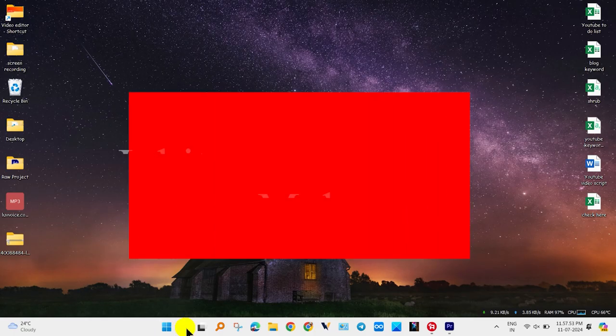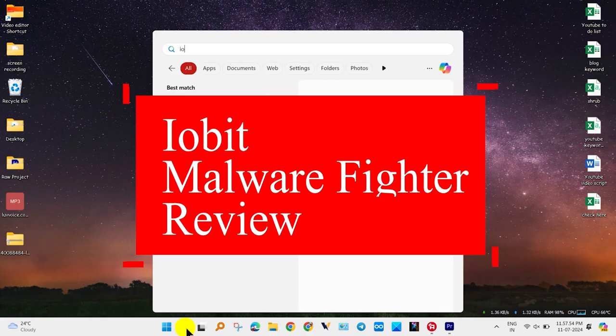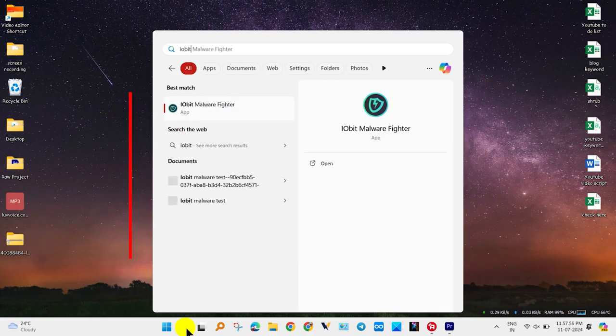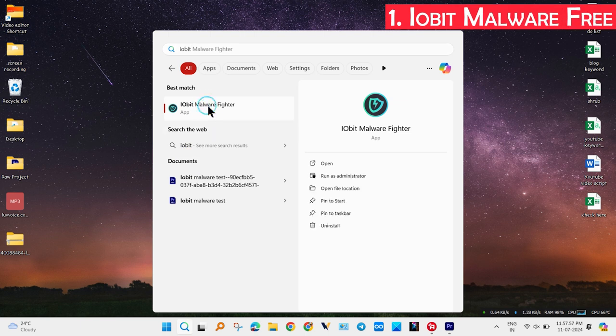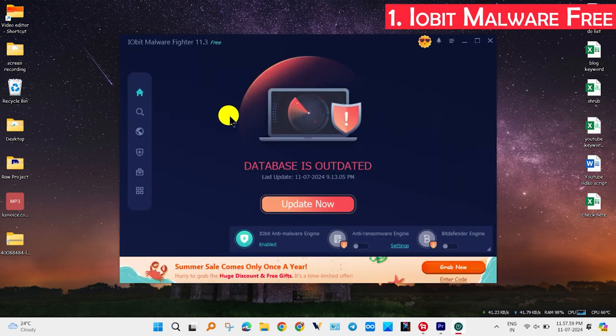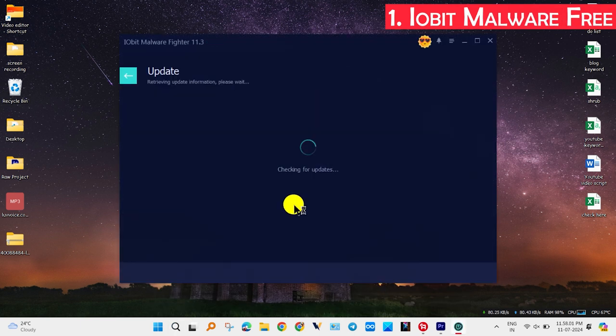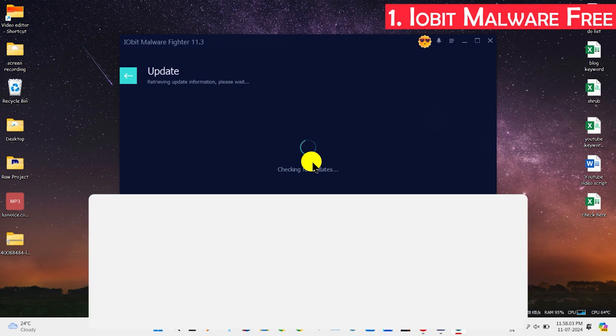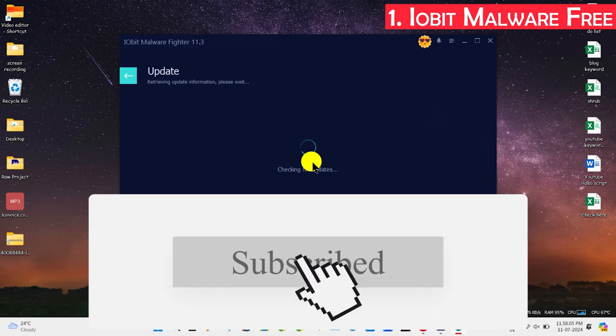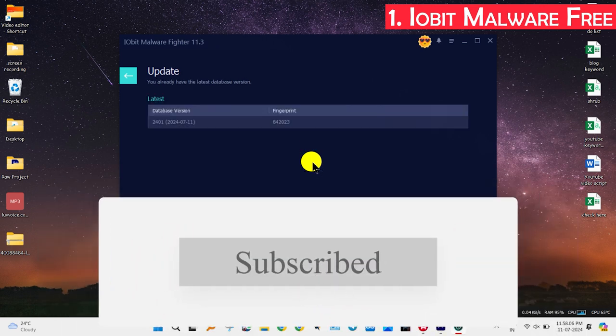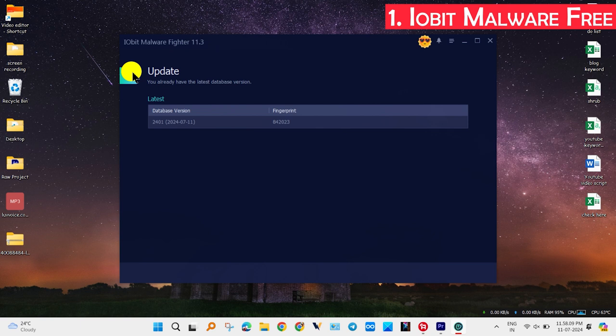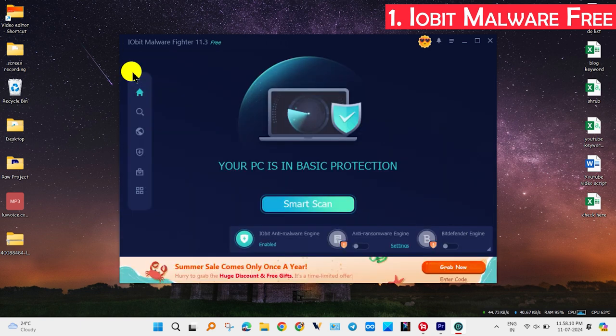IObit Malware Fighter is a free antivirus and anti-malware solution developed by San Francisco-based IObit. Unlike some standalone antivirus programs, it's designed to work alongside your existing antivirus software. You can use it with any antivirus like Avast, Bitdefender, and Windows Security.